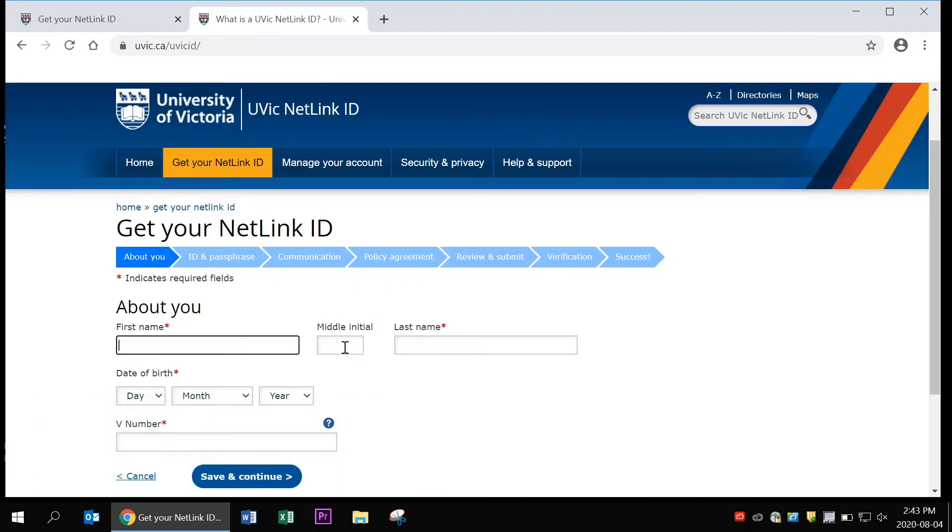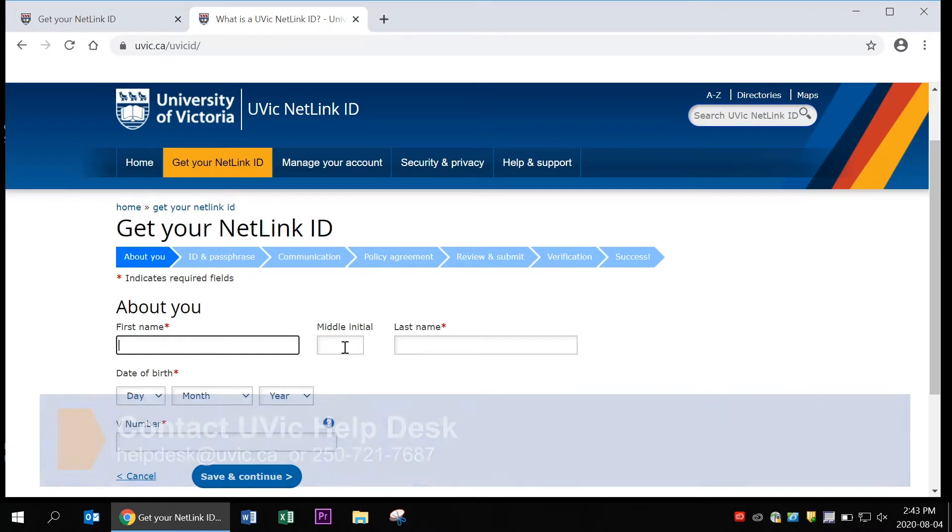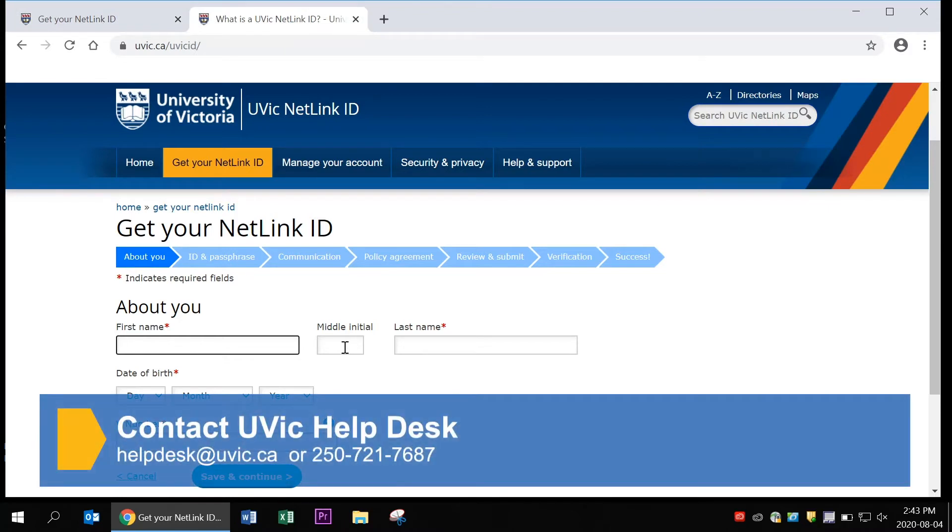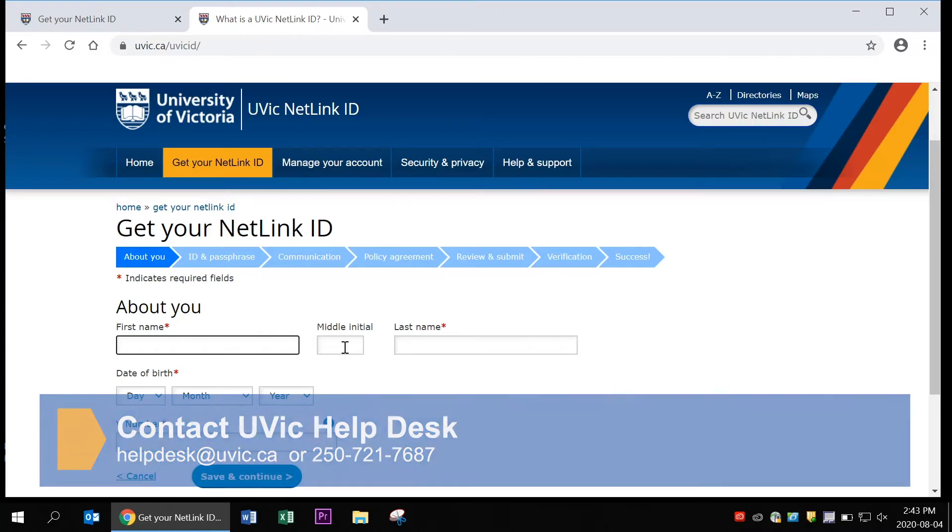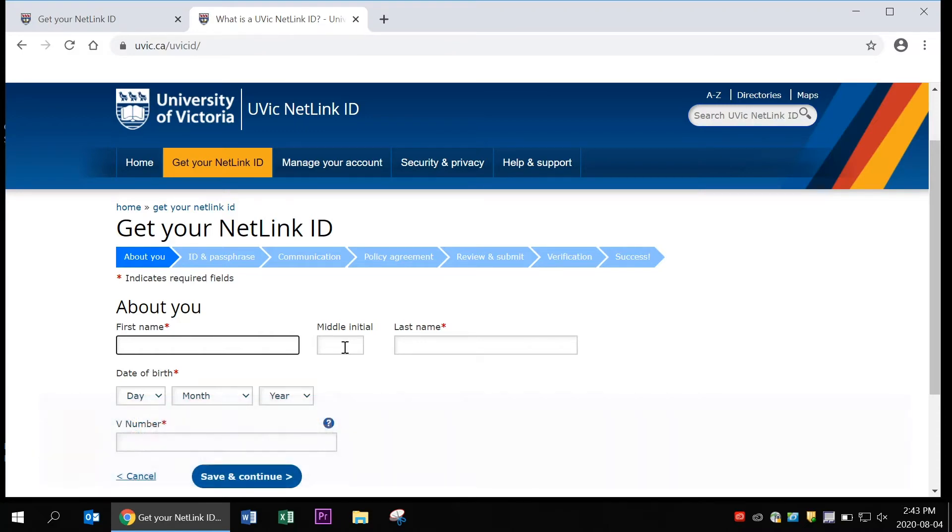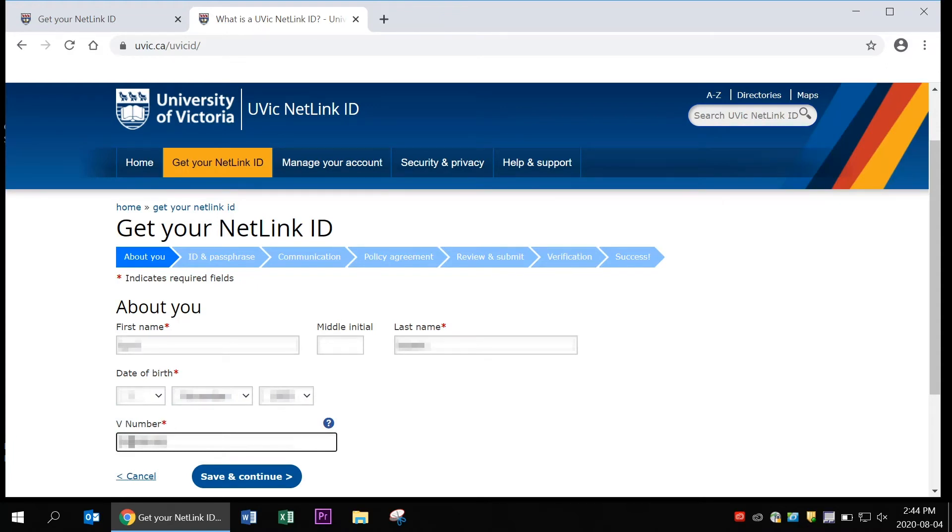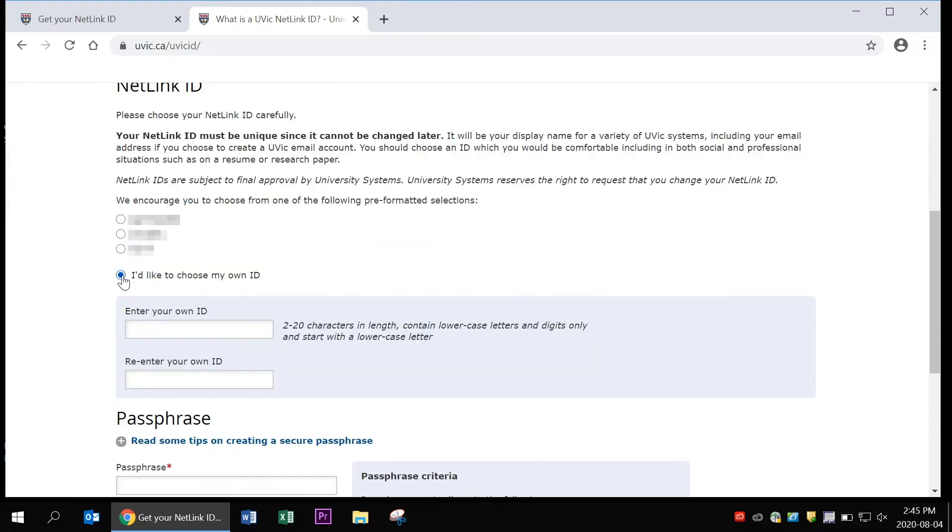If you are having any other problems with creating your NetLink ID, you can contact helpdesk at uvic.ca or call 250-721-7687. Once you've filled in all this information, just click save and continue.